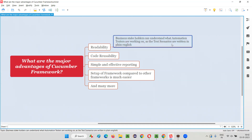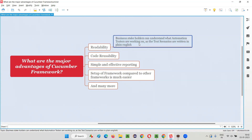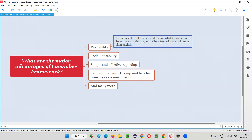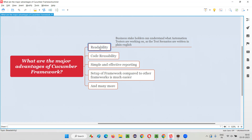Completely in plain English language, we can write the automation scripts. The advantage of this highest level of readability is that even non-technical people or users can understand what work is going on in the test automation. Readability plays a key role in any framework.